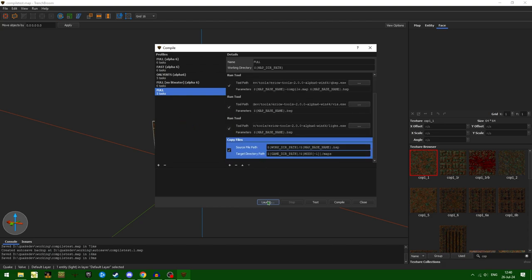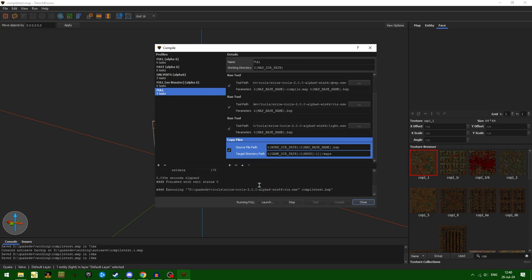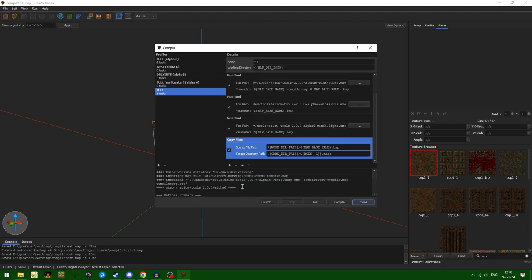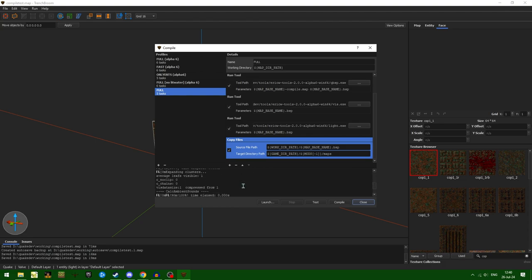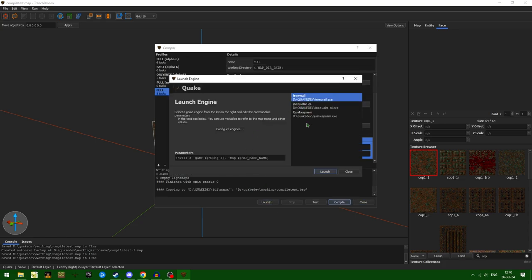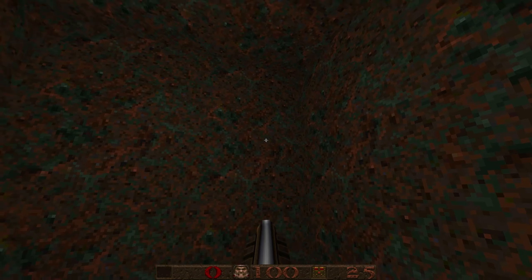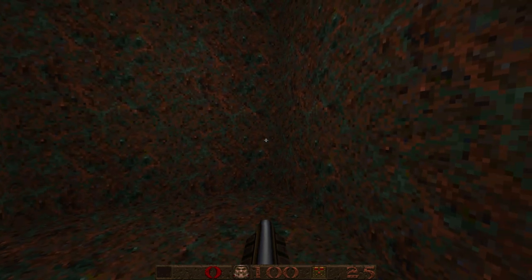Just to show that it works, let's go ahead and compile. There we go — it's starting to compile. We can see all of the different compiling steps and that they worked properly. Go ahead and launch — I'm just going to launch in Iron Wail because it's Iron Wail. And we are now in our map.